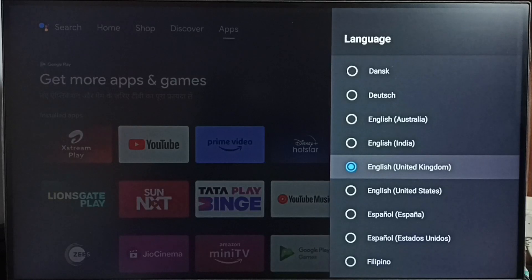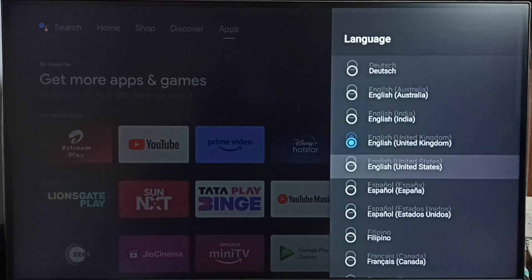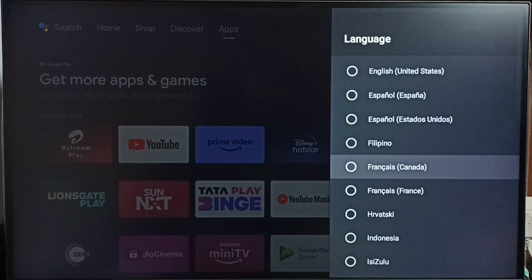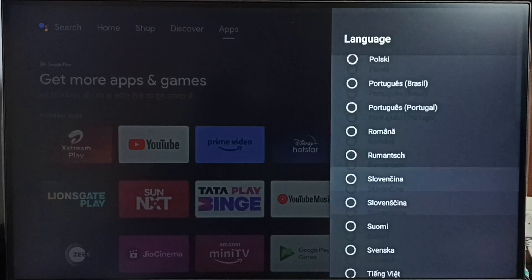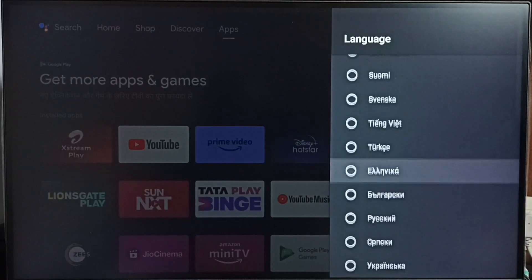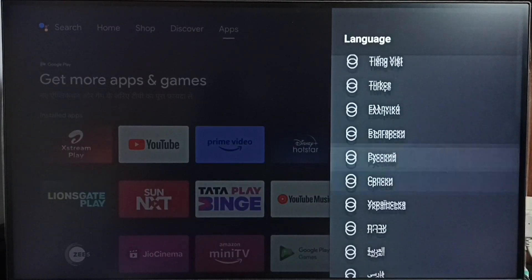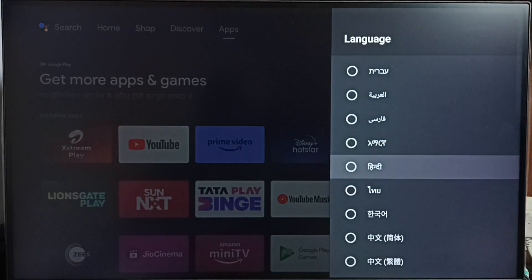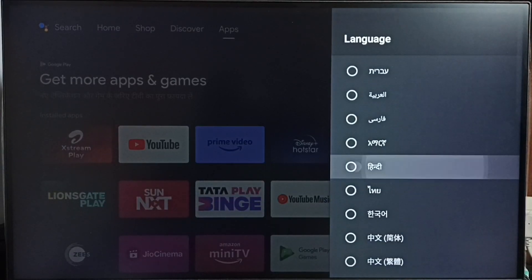Right now I am using English UK. So I am going to change it. Let me select Hindi from the list. I am going to change TV language to Hindi. Done.